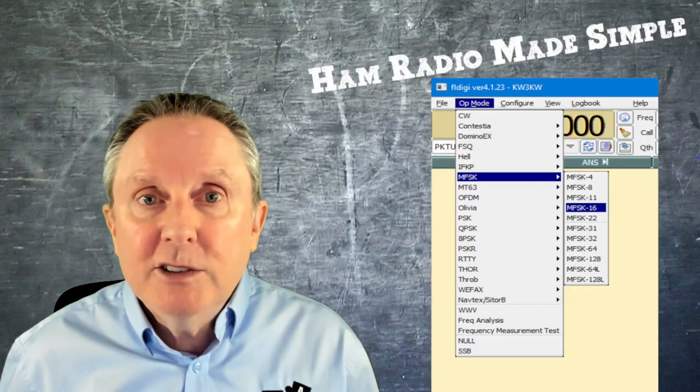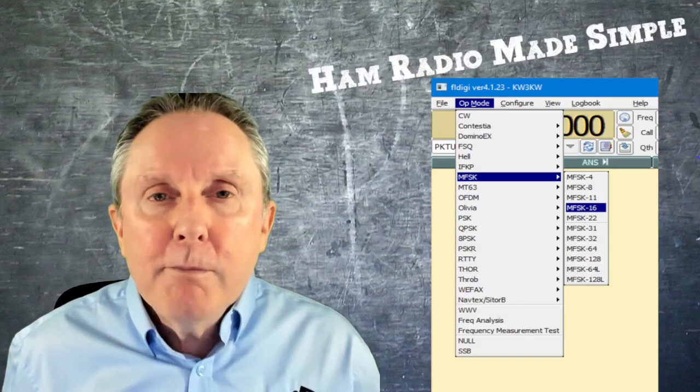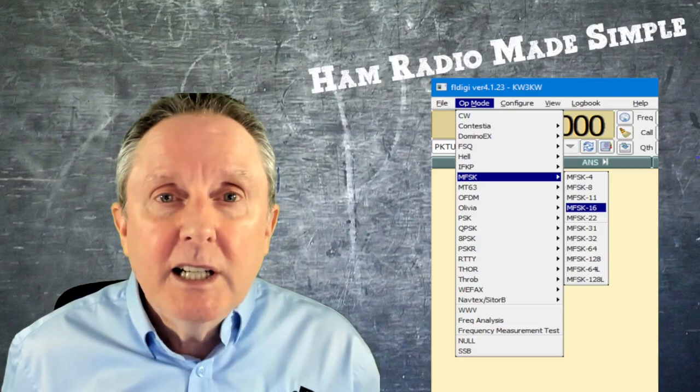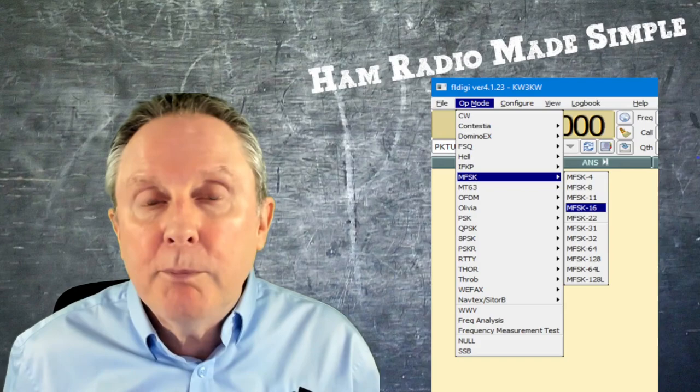Congratulations, you got FL Digi up and running. Now, the next big challenge: dealing with all these variations of the op modes. What makes one better than the other? Are they different? Which one should I choose if I'm dealing with poor propagation, frequency drift, or if I want to send an image? There are so many variations within not only the op modes, but the speeds themselves. I'll explain all about this and what those numbers mean.